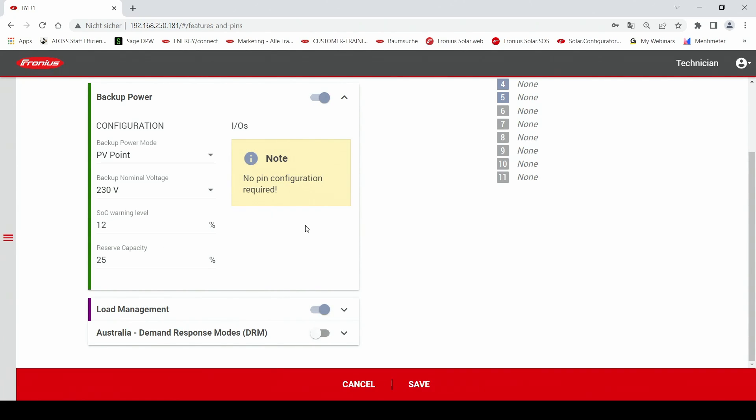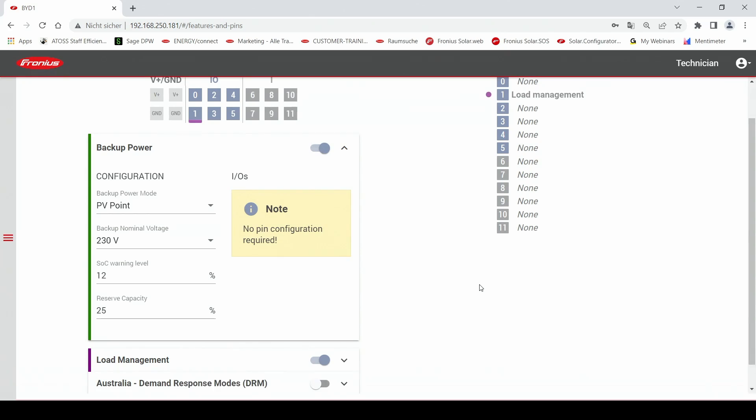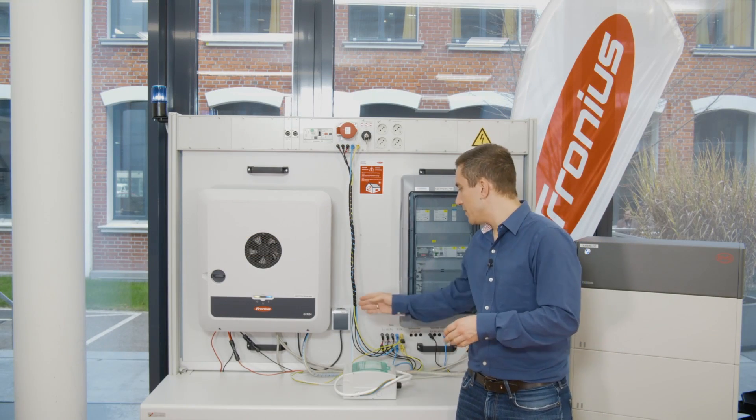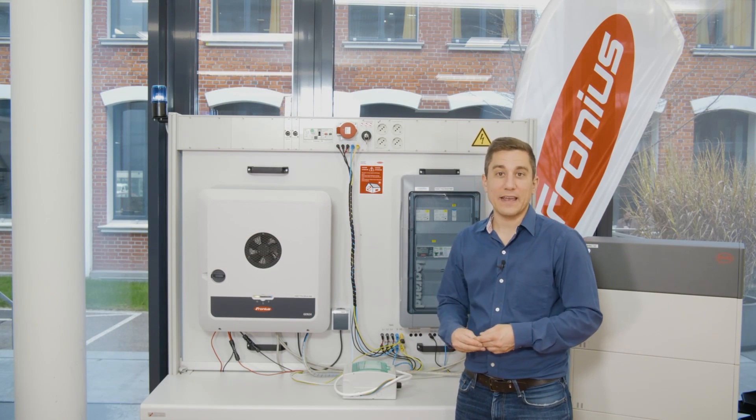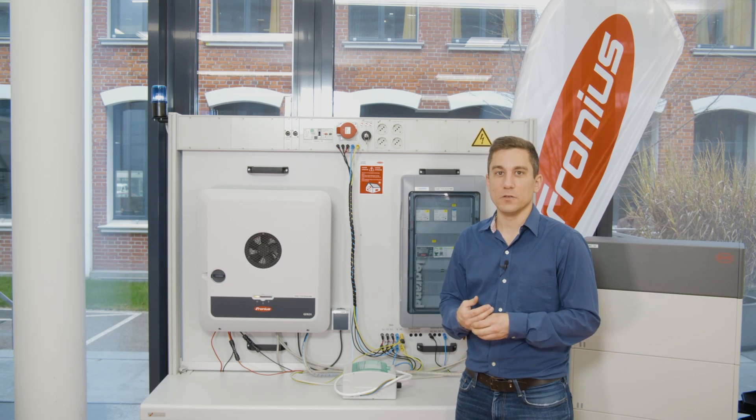This is more or less all that you need to configure here for the PVPoint and when you are finished with the configuration you can just hit the save button. And after clicking the save button you are now fully configured with the PVPoint and can now use the system as you want.